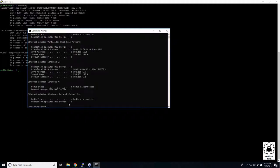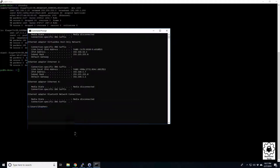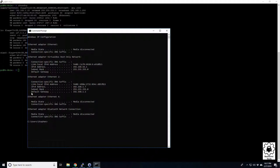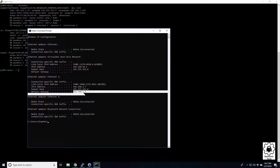That will bring up our network settings for our local machine. We can see our default gateway. Here's our address. You can just highlight it and right click to copy it automatically.